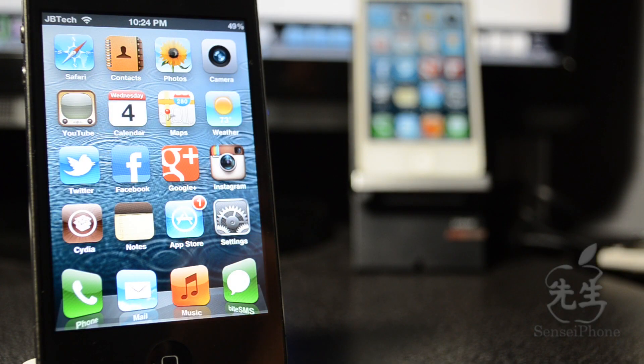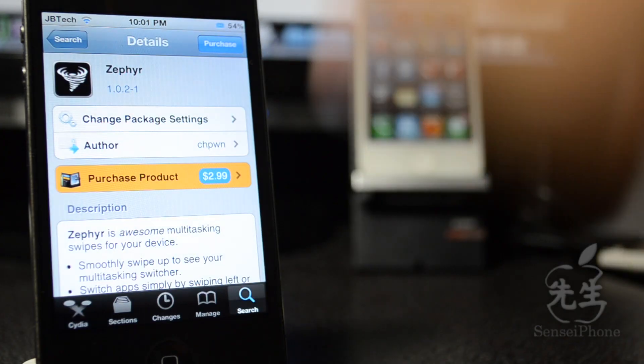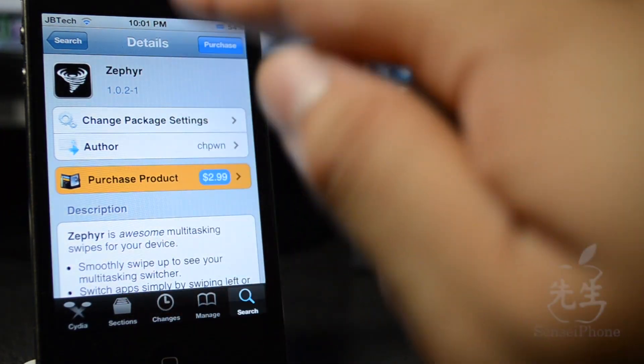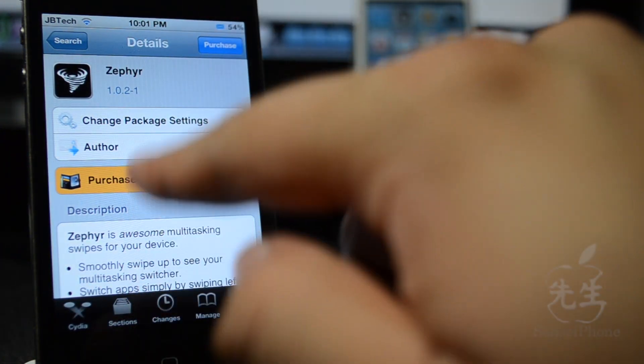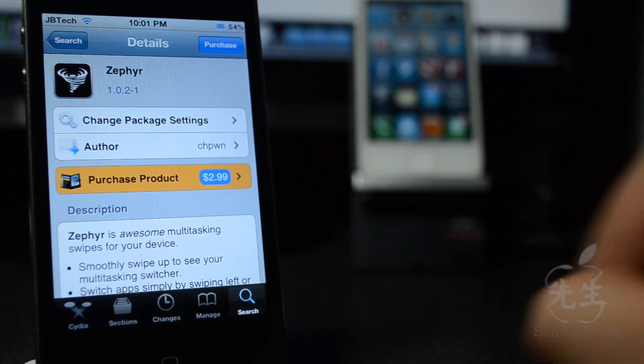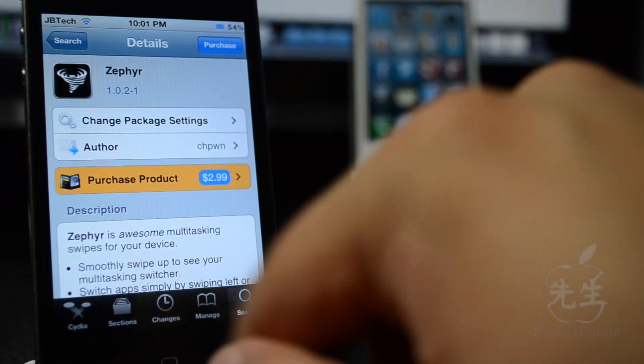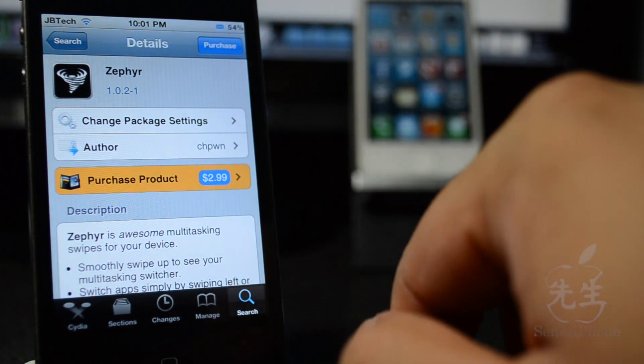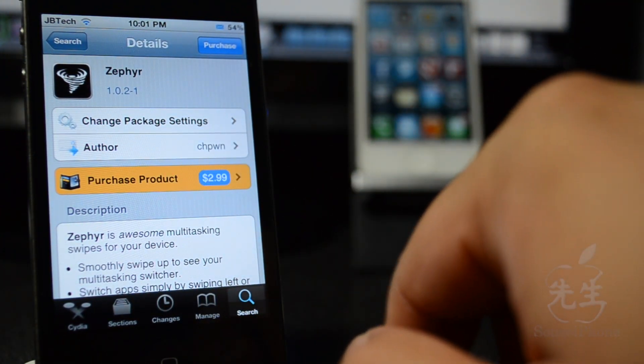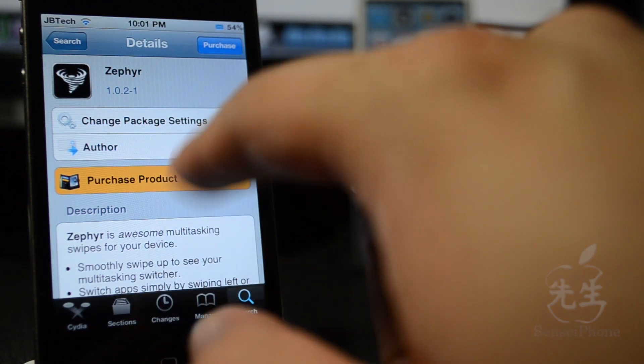This tweak is probably one of my favorite Cydia tweaks and I definitely recommend it to all of you and it is available on Cydia for $2.99 like I said and this is Zephyr, Z-E-P-H-Y-R, so you must check this out.